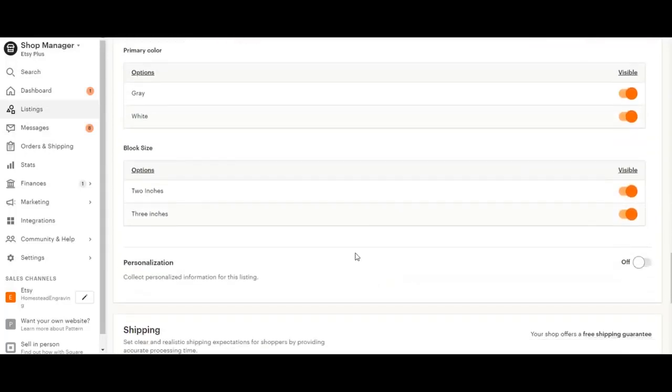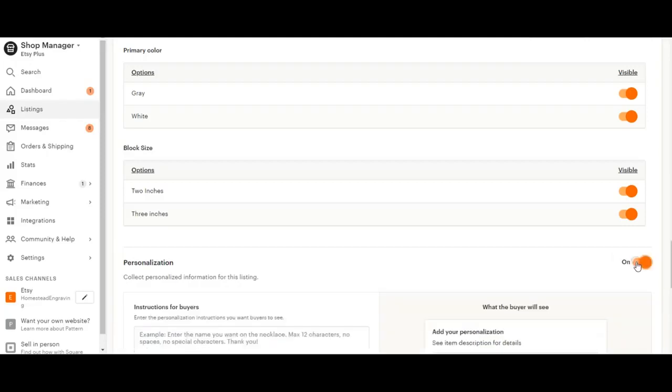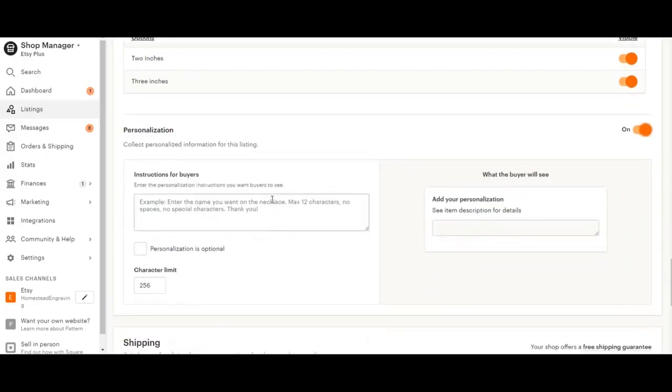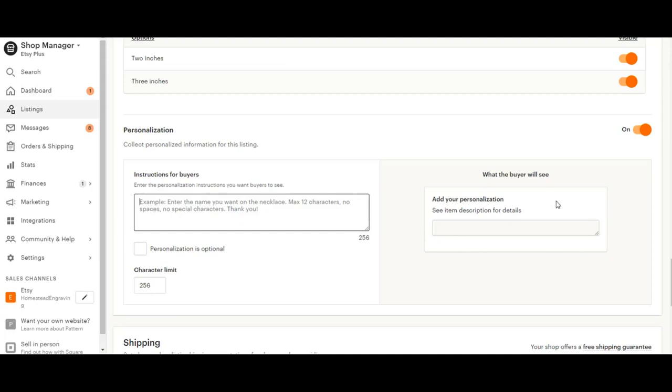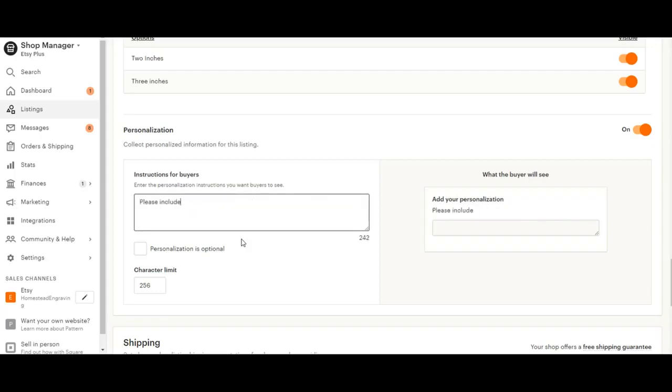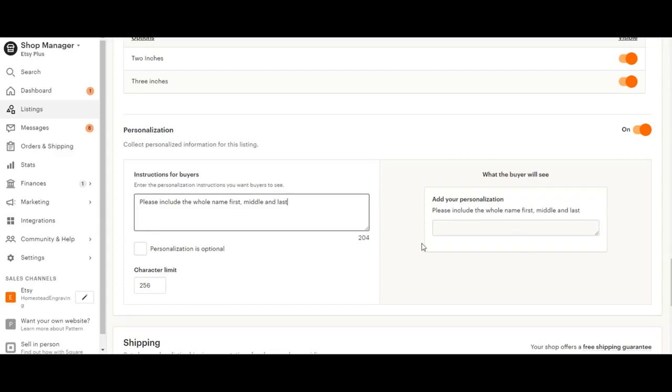Now, if you are offering personalization, the easiest way for buyers to do this is to turn this on. This is a fairly new feature and the buyers will be able to see this box and type in whatever you want them to see. So this particular item that we sell has a lot of personalizing. So I'm just going to kind of throw in some easy examples. I could type something like, please include the whole name first, middle and last. And just, I could leave it simple as that. And then they know to type this here.